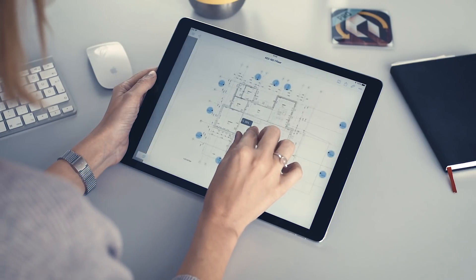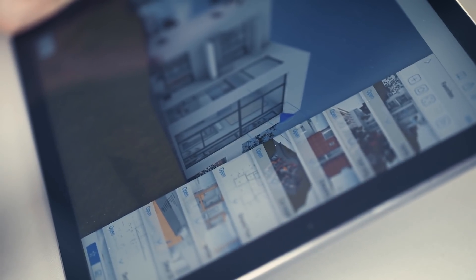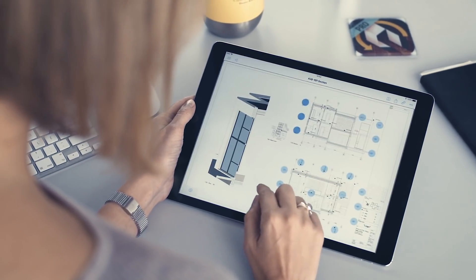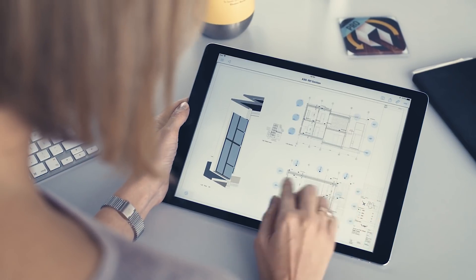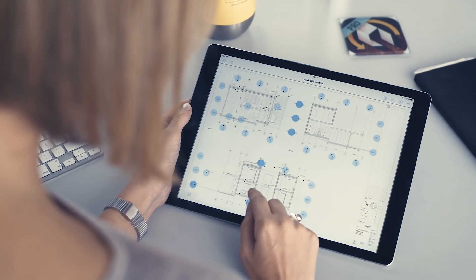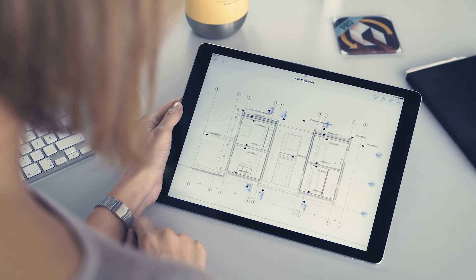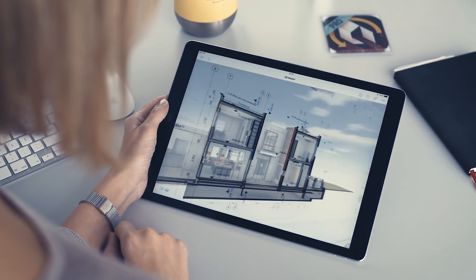BIMx hypermodels incorporate 3D building views and 2D documentation sets while also providing an intuitive, game-like viewing experience on tablets and smartphones.